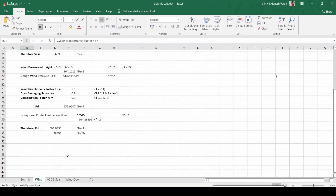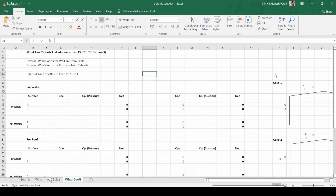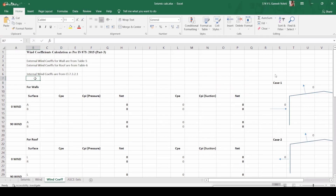Last time we calculated the wind pressure. Continuing from there, let's see how to calculate wind coefficients. In a PEB structure or steel structure, we have to apply wind load in several cases — generally eight cases, but in practice only six. We cannot apply wind load directly to the surface; we have to use some coefficients called wind coefficients. There are specific clauses and tables in IS 875 Part 3 for these.